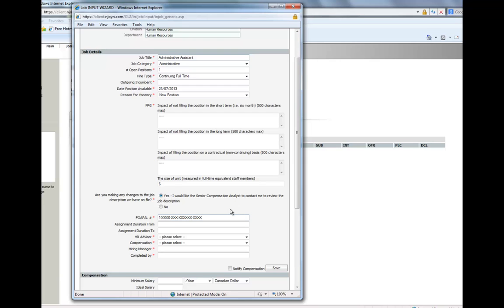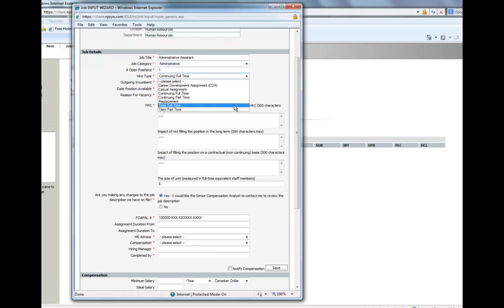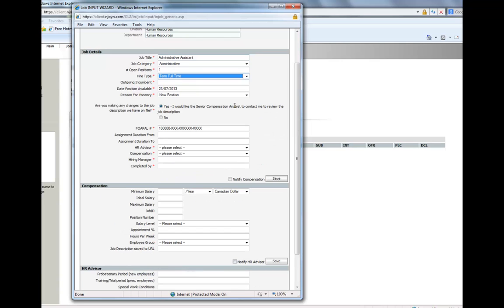It is important to indicate the assignment start and end date for any term positions.